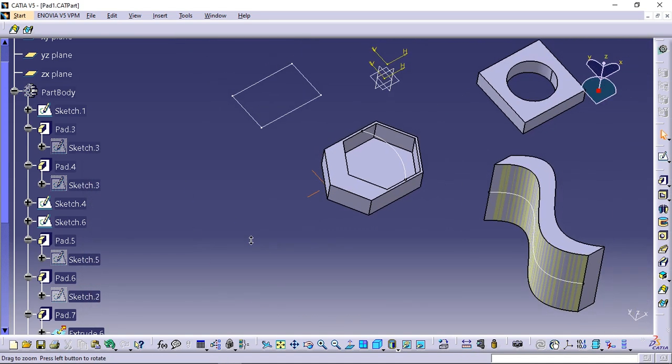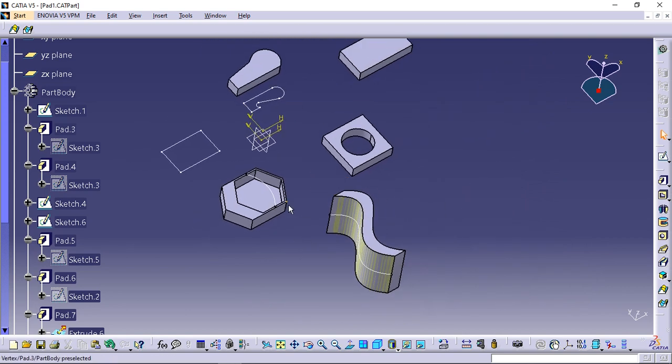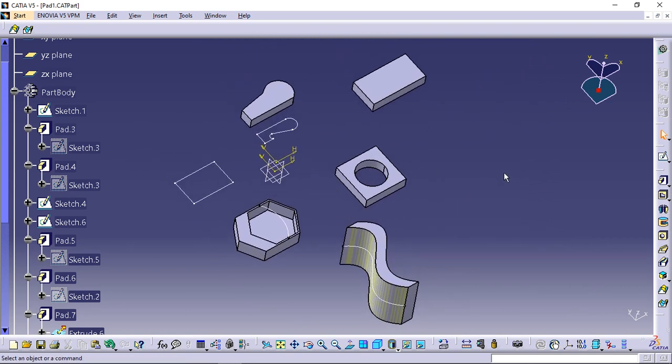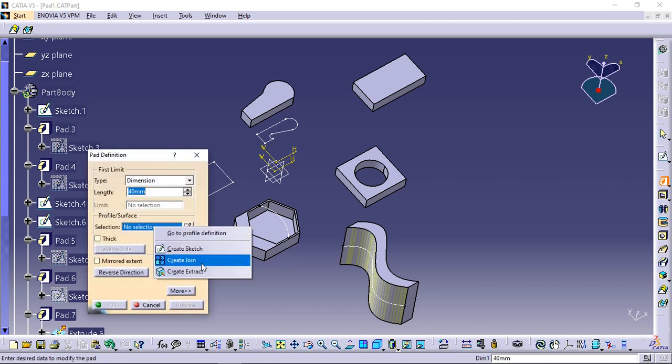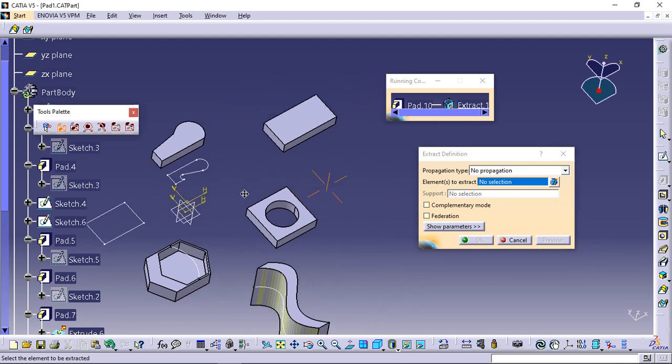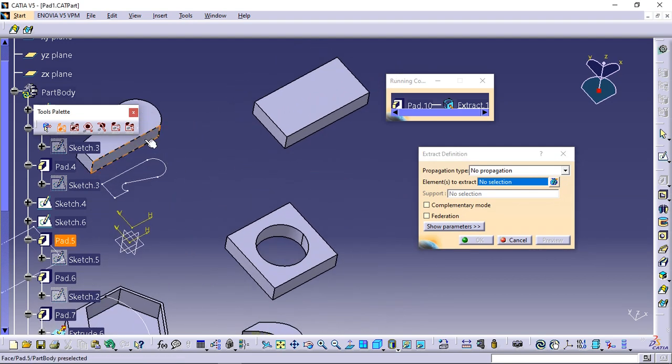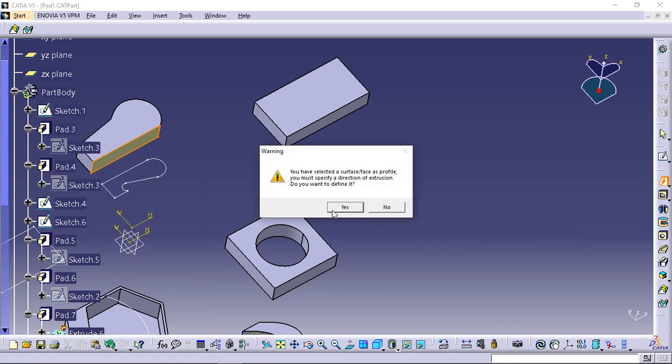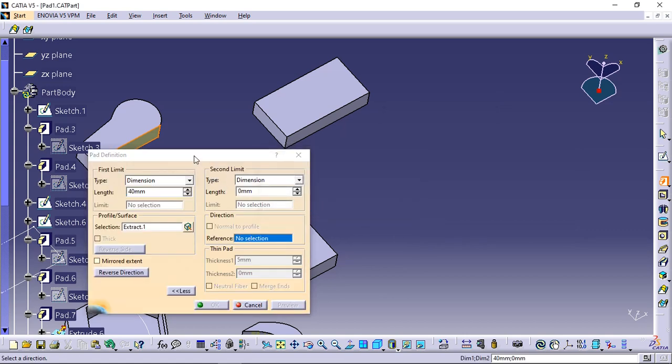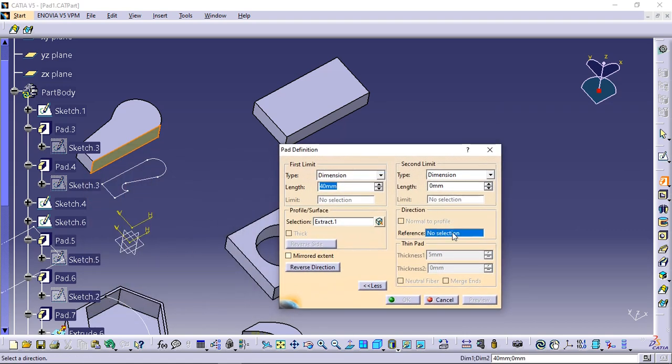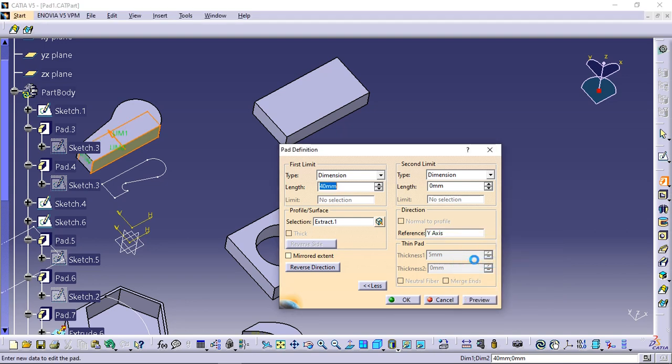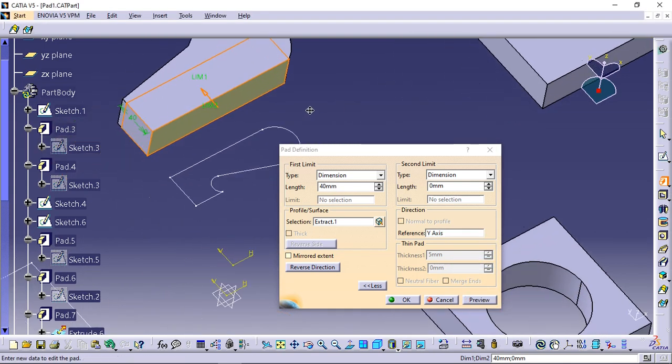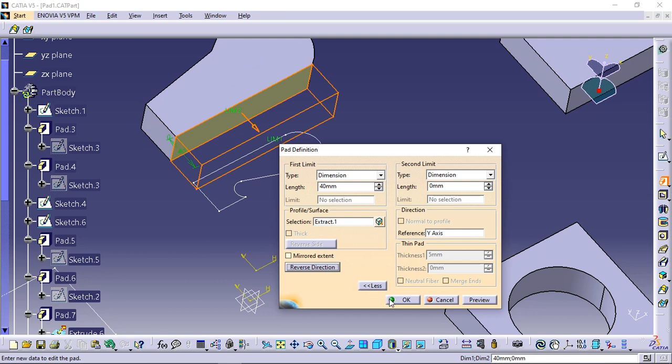Create extract generates separate elements from non-connected sub-elements. Select pad icon. Right click sketch field and select create extract. Select the faces shown and click OK. Click yes in the warning message about setting the direction. Right click direction selection field and select y-axis. If the extrusion direction is not pointing out, click reverse direction and click OK.